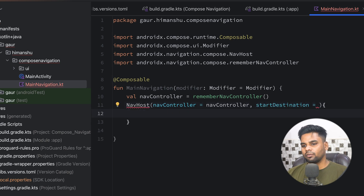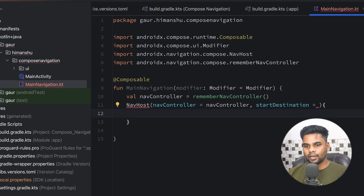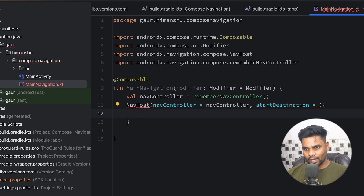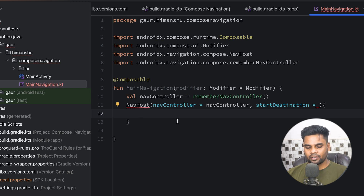Now it's time to create a few destinations. In nested navigation we have two types of destination. The first type represents a nested navigation subgraph, and the second type represents the individual screens that are present inside those navigation subgraphs. Let's create the destinations first.